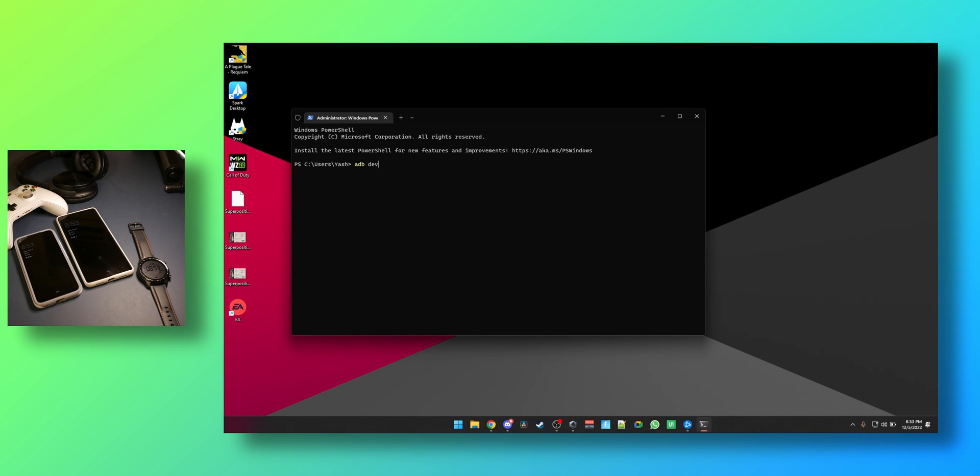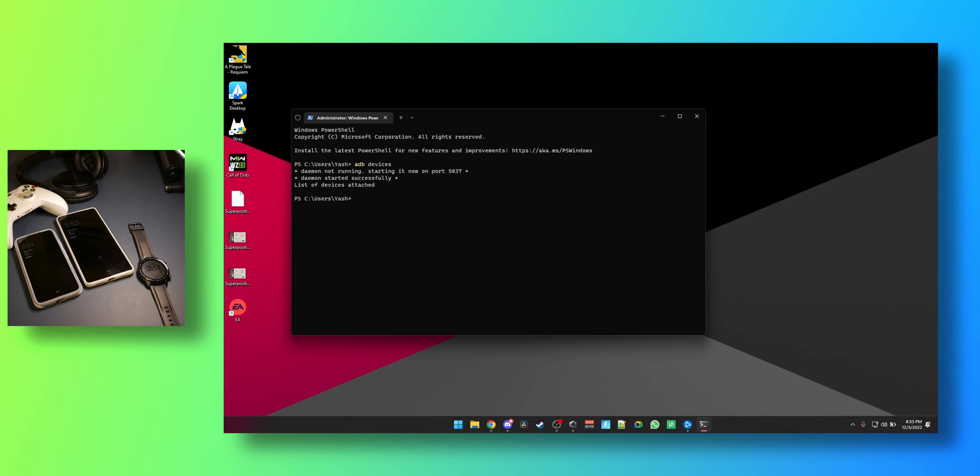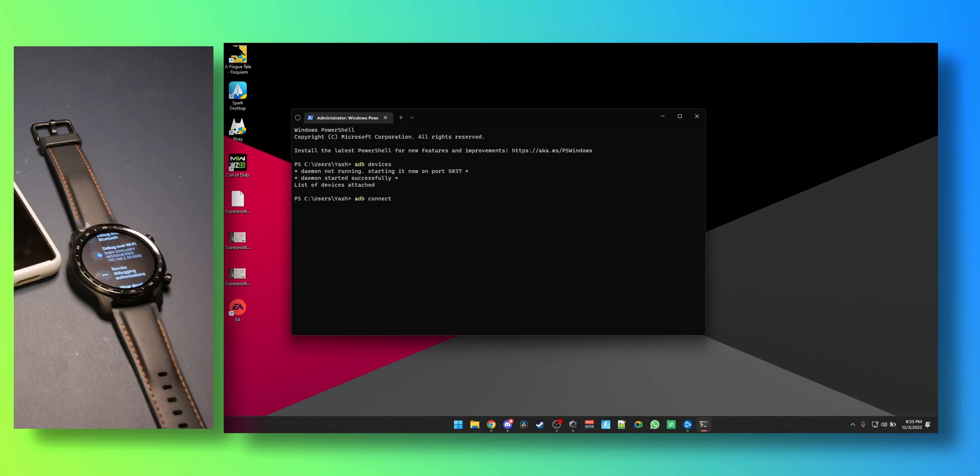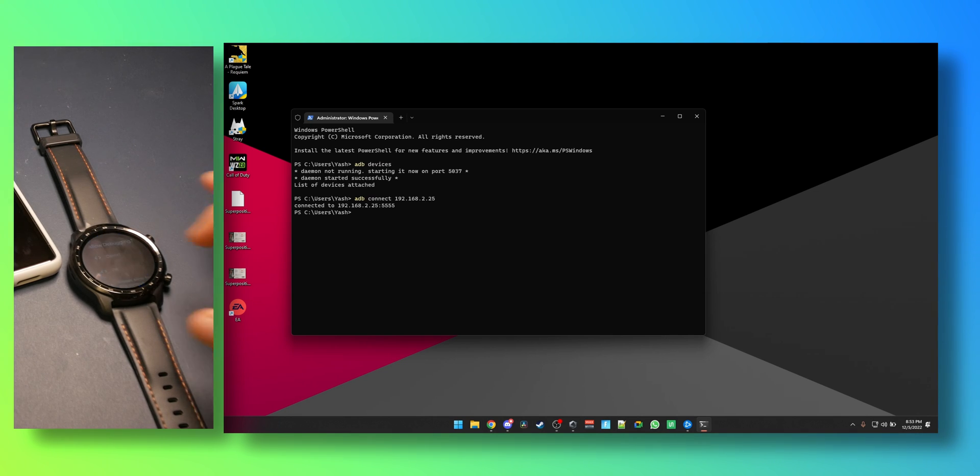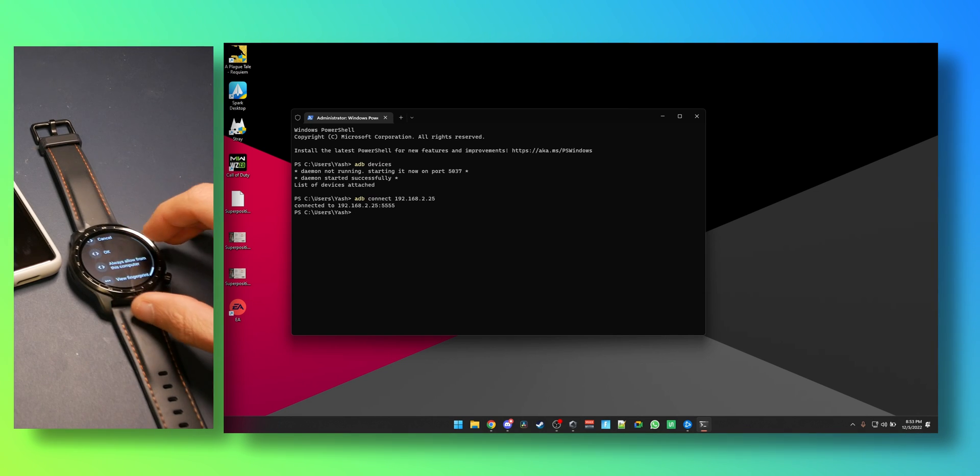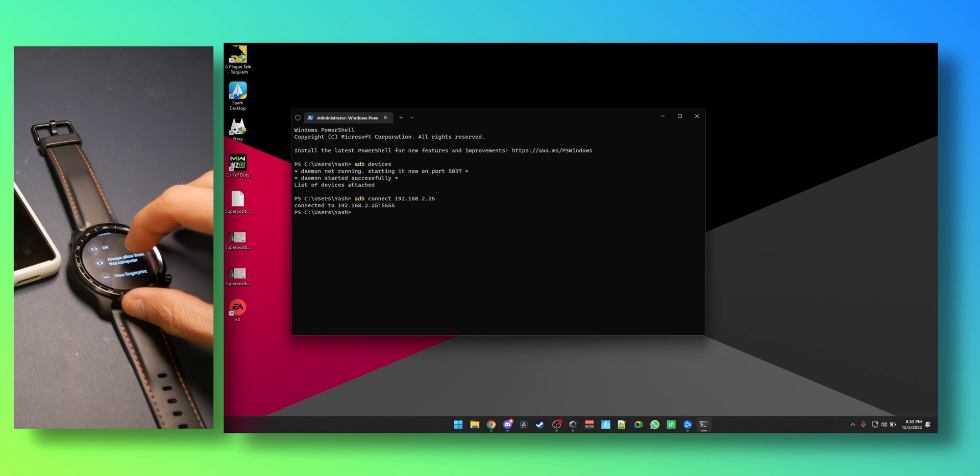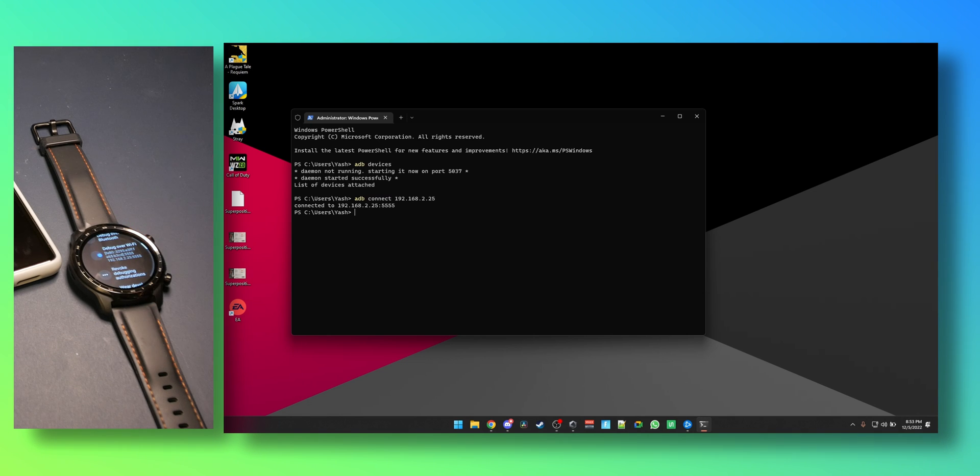Should start the daemon. Now you can type in ADB connect and remember that IP address from before, so 192.168.2.25, connected. You can see there's a prompt on the watch, click on always allow this computer.